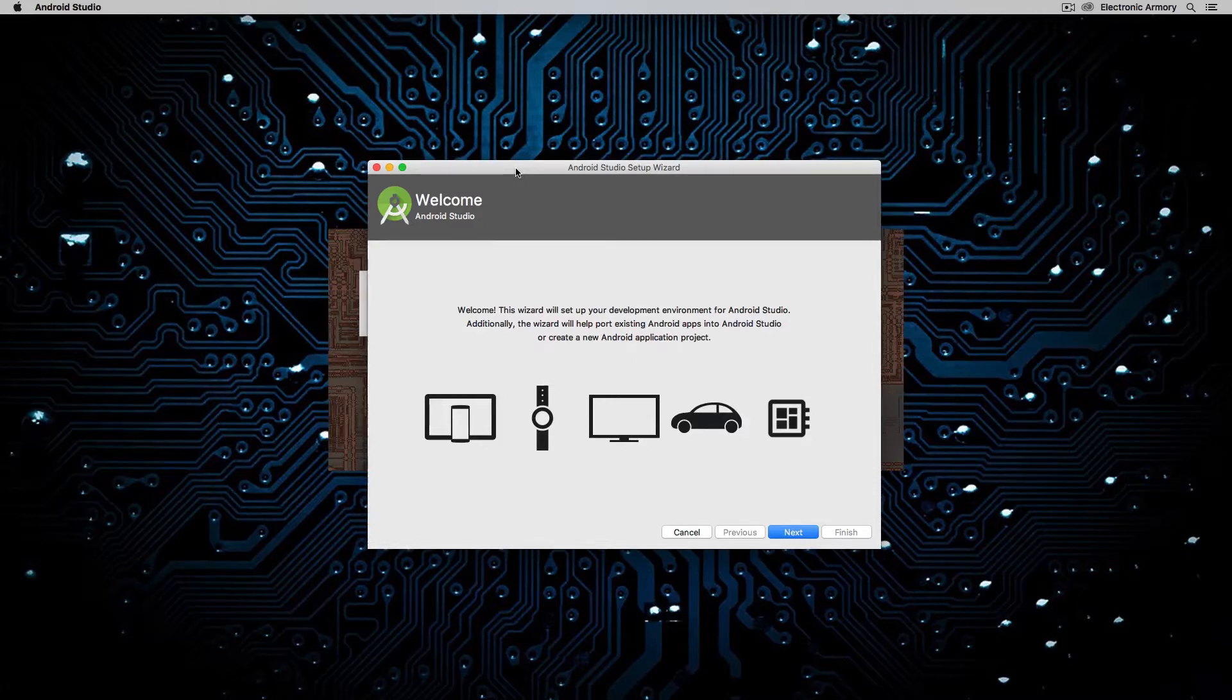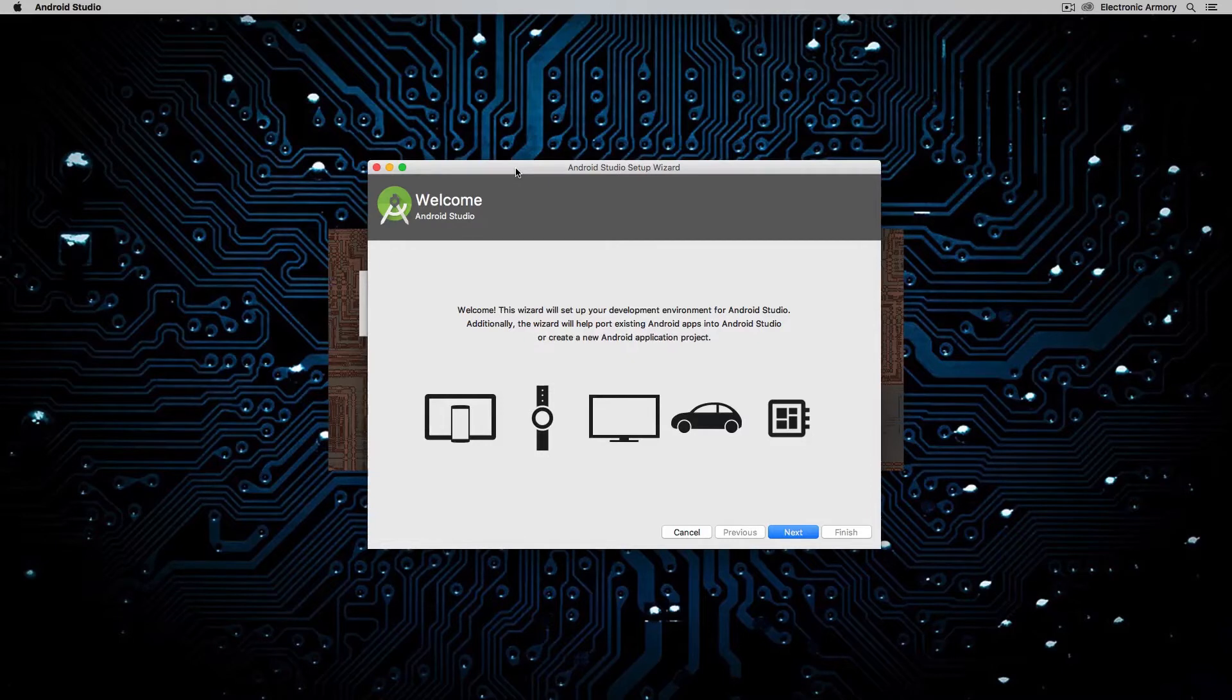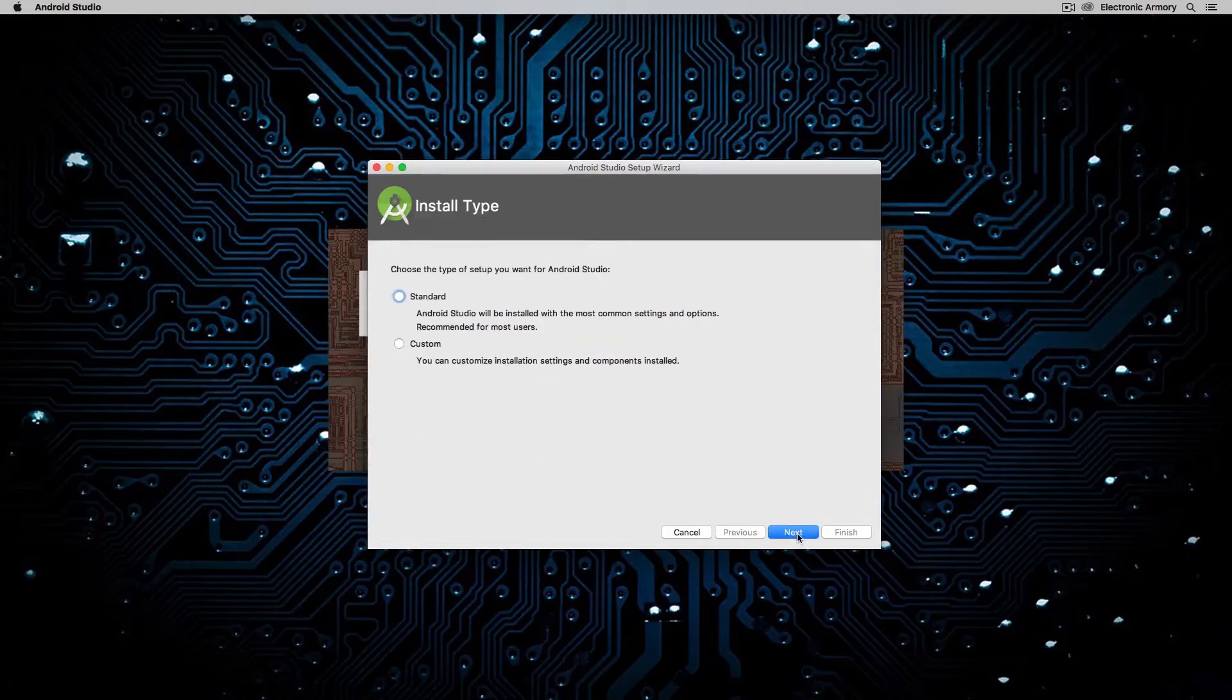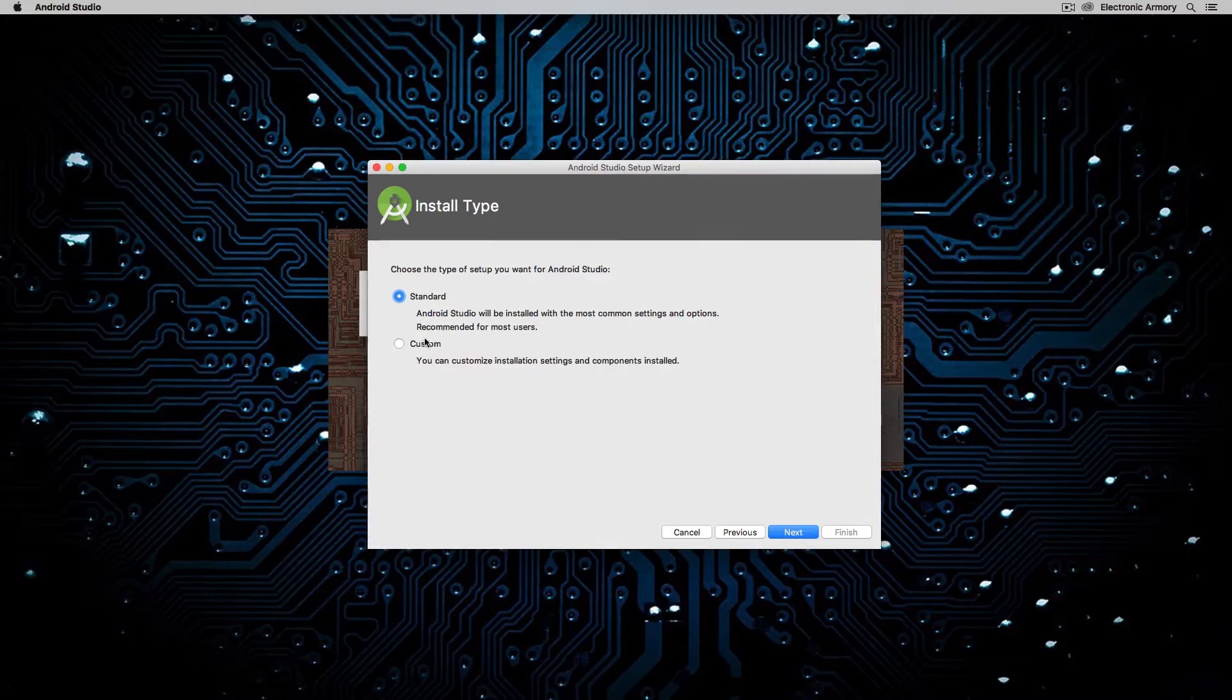So after installing Android Studio for the first time, you'll see this window. And this will walk you through the setup process for Android Studio. So I'm going to hit next, and I'm just going to do the standard installation. If you know what you're doing and you want to customize it, feel free to do that.